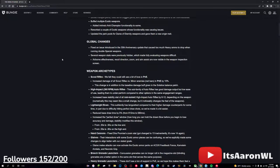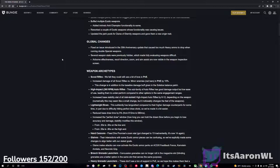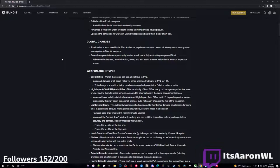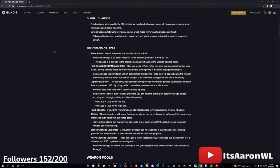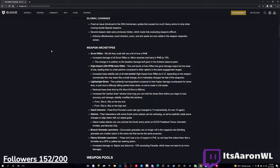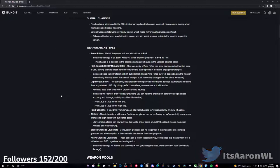Some global changes - fixed an issue introduced in the 30th anniversary update that caused too much heavy ammo to drop when running double special weapons. I don't know why you would fix that issue, that seems like it was beautiful. But several weapon stats were previously hidden, which made fully evaluating weapons difficult. Airborne effectiveness, recoil, zoom, and aim assist are now visible in the weapon inspection screen. Very nice there, especially the airborne effectiveness one, that's kind of been the big thing.